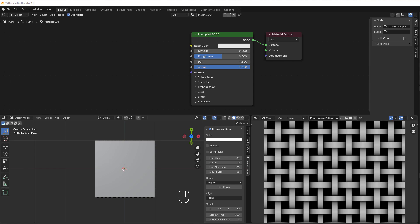Hi and welcome to another tutorial from BlenderInsight. This time we'll do a weave pattern. I will do it not the shortest way but the simplest way I think — I'll do this one line and then repeat it with offset and rotation. Let's start right away.